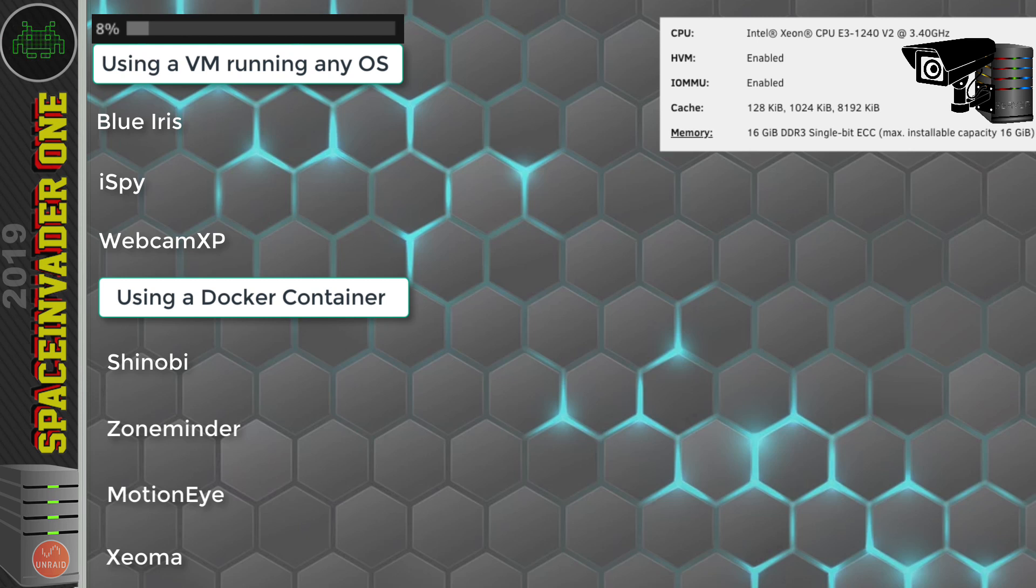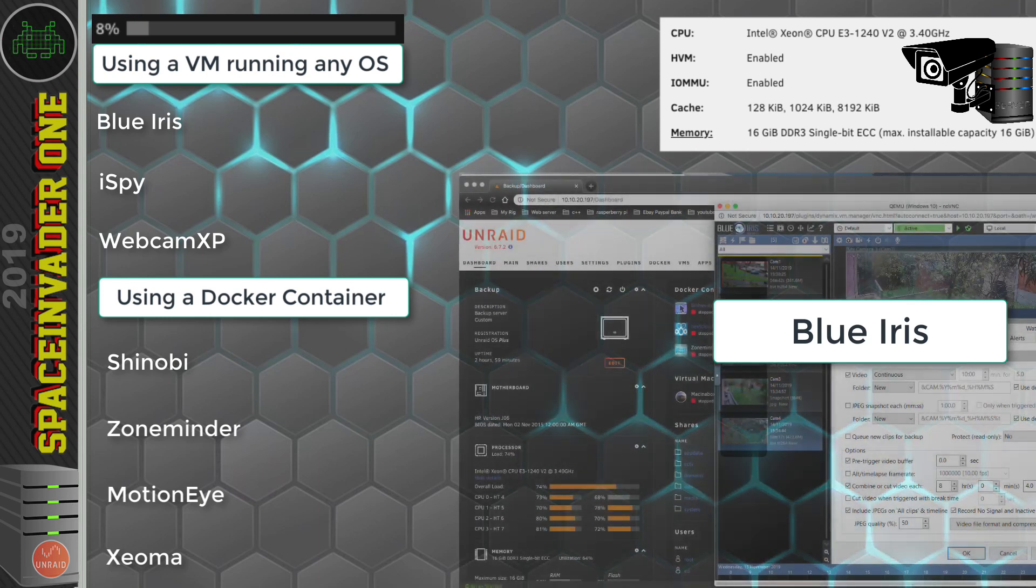So that'll give us a baseline for the different VM solutions we're going to test. So to make each test as similar as possible, I'm going to be recording from 4 1080p cameras. Now they're going to be set to record constantly, unless the software doesn't allow it, where it only allows recording by motion detection, such as the software MotionEye.